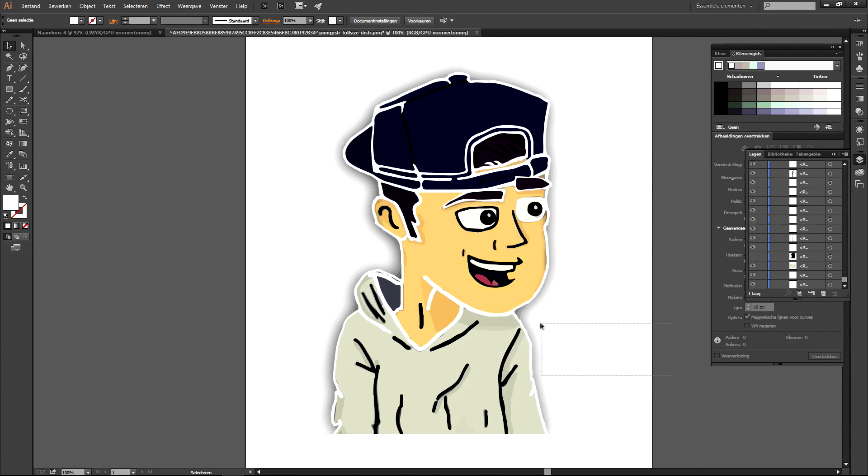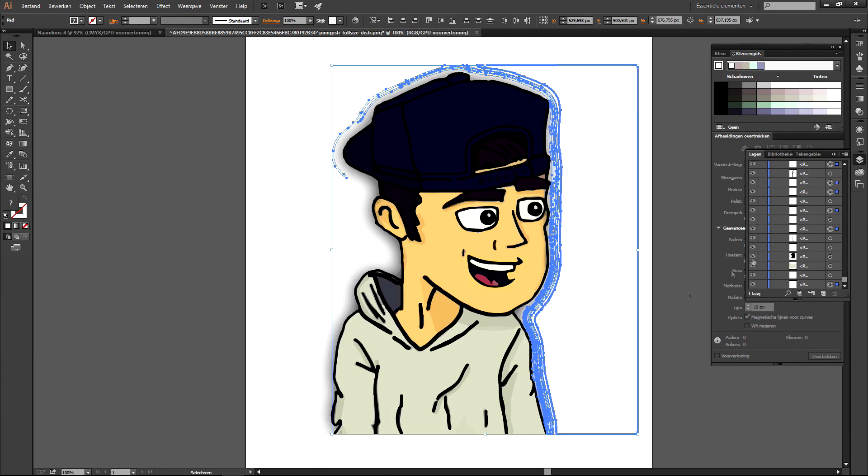And basically you guys that's it. That's the way to do a live trace on a graphic. It's that easy, it's that easy.